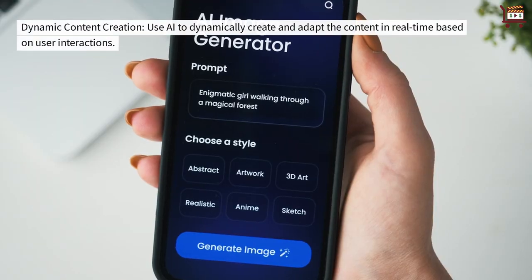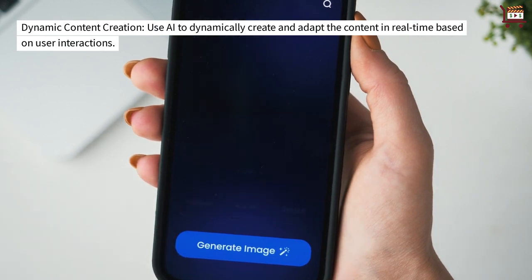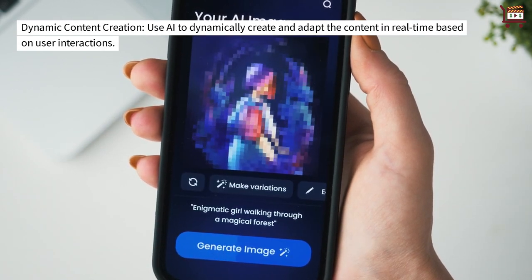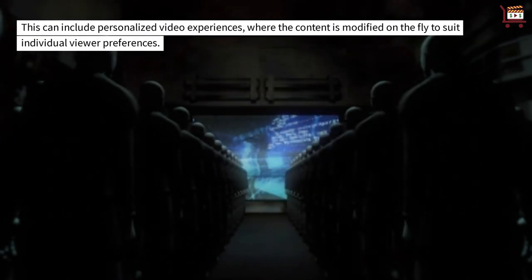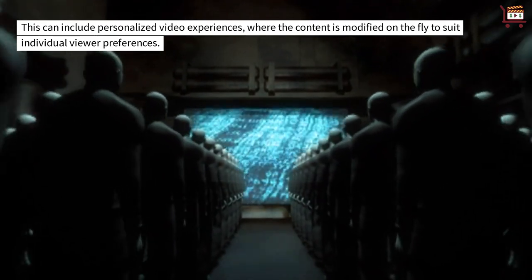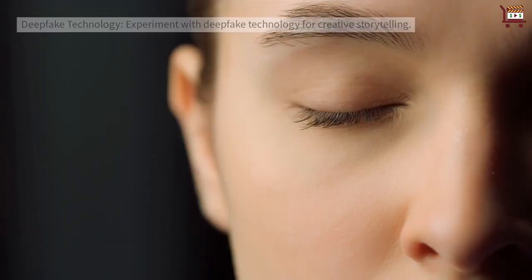Dynamic Content Creation: Use AI to dynamically create and adapt content in real-time based on user interactions. This can include personalized video experiences, where the content is modified on the fly to suit individual viewer preferences.